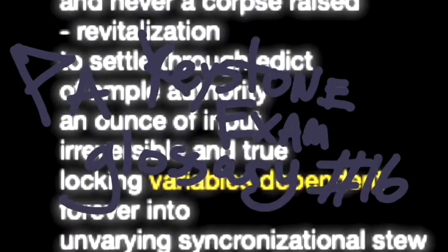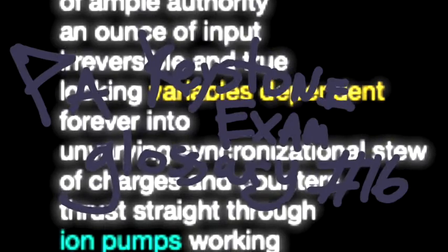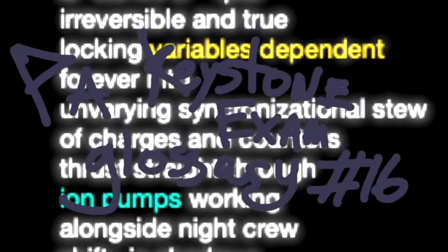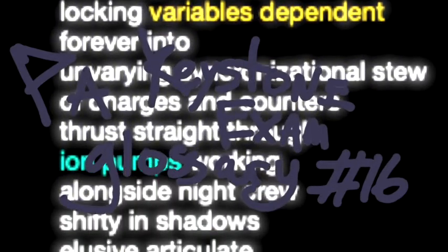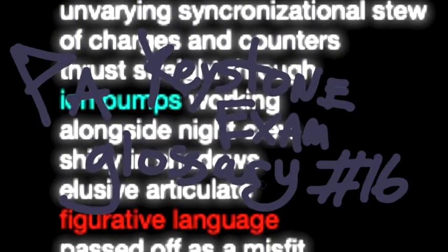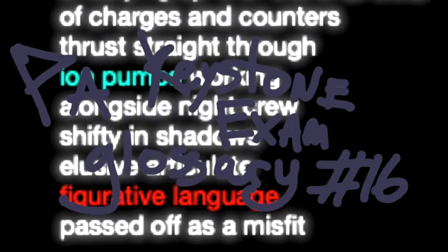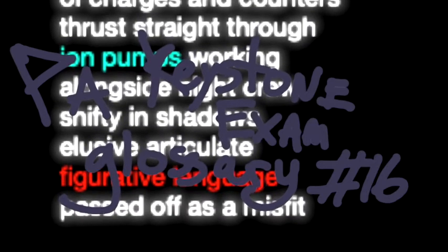An ounce of input irreversible and true, locking variables dependent forever into unvarying synchronizational stew of charges and counters thrust straight through ion pumps working alongside night crew.